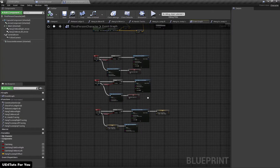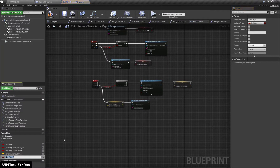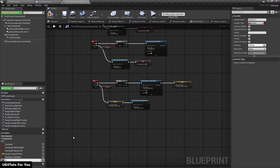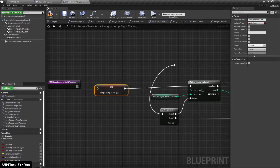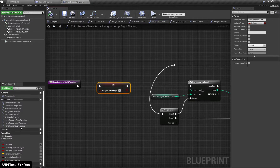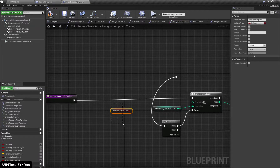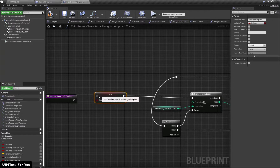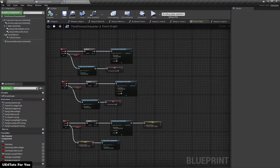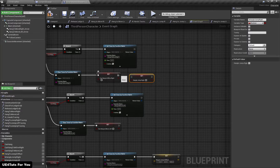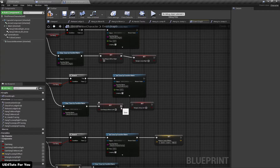To fix it, I'm going to create two boolean variables: 'hang to jump right' and 'hang to jump left'. I'll set these variables to true when the hang to jump right trace function fires, and set hang to jump left to true when that trace function fires. In the event graph, when we release D we set the variable to false, and similarly for A key — set the variable to false.